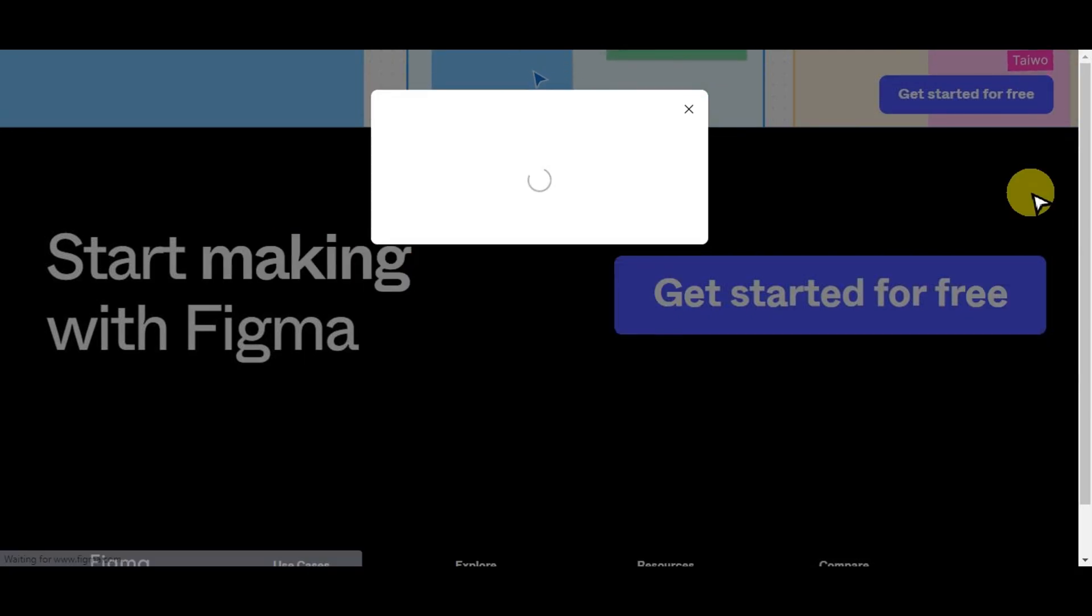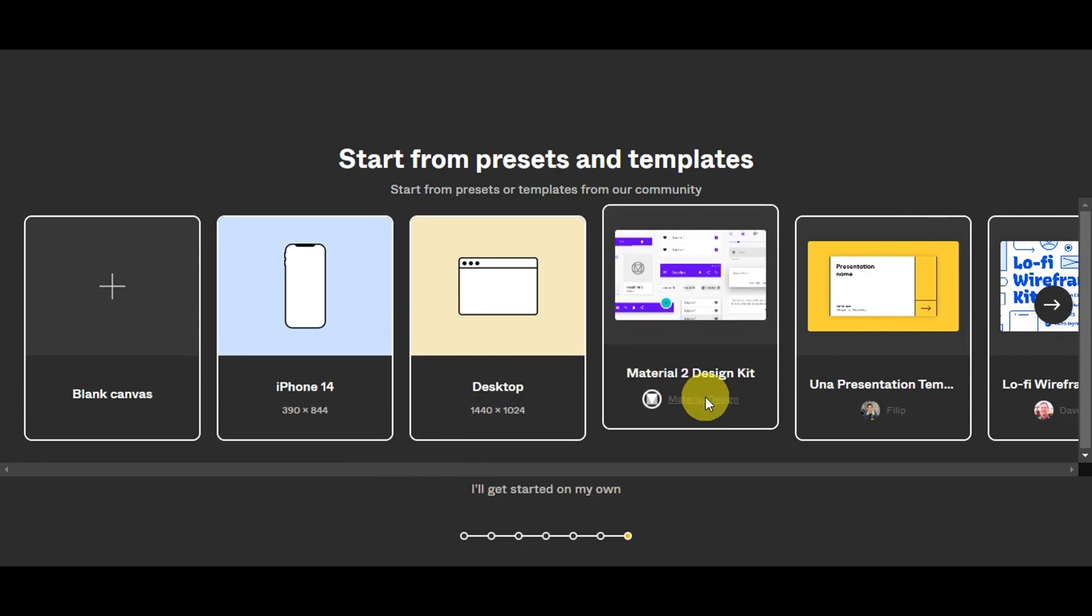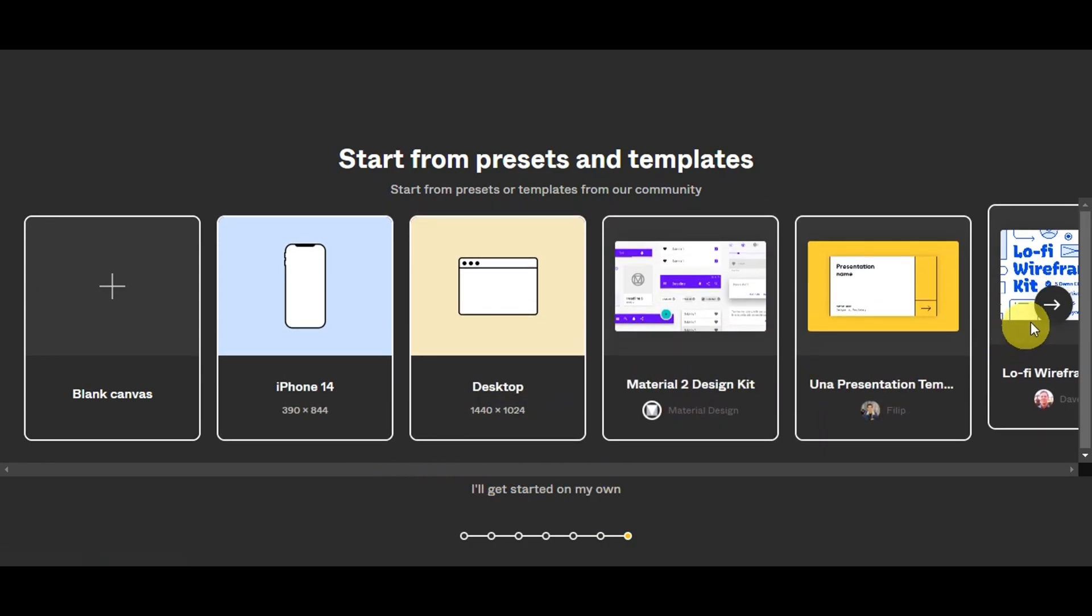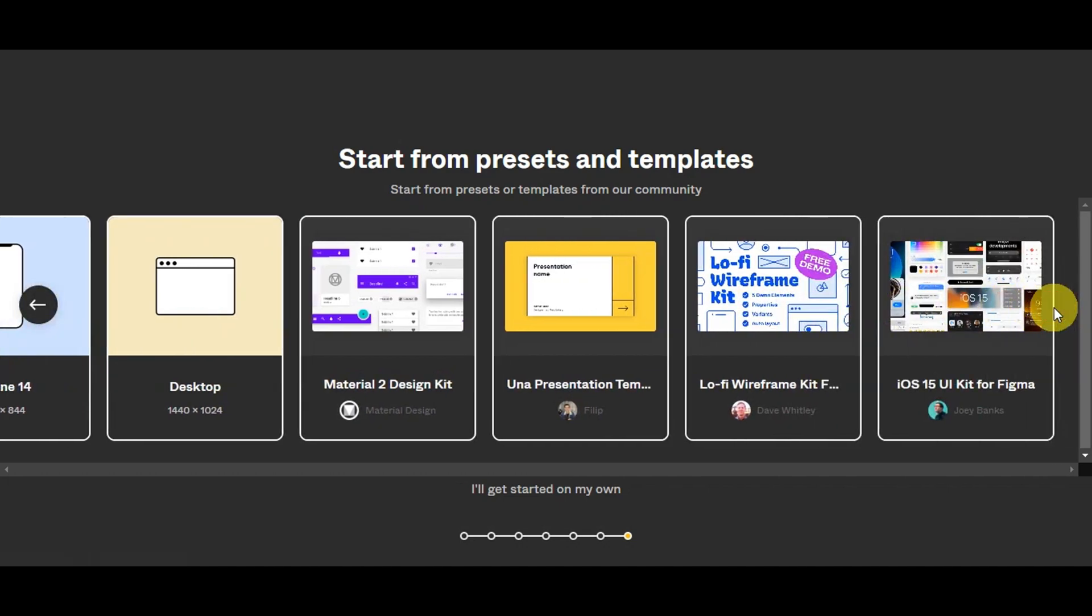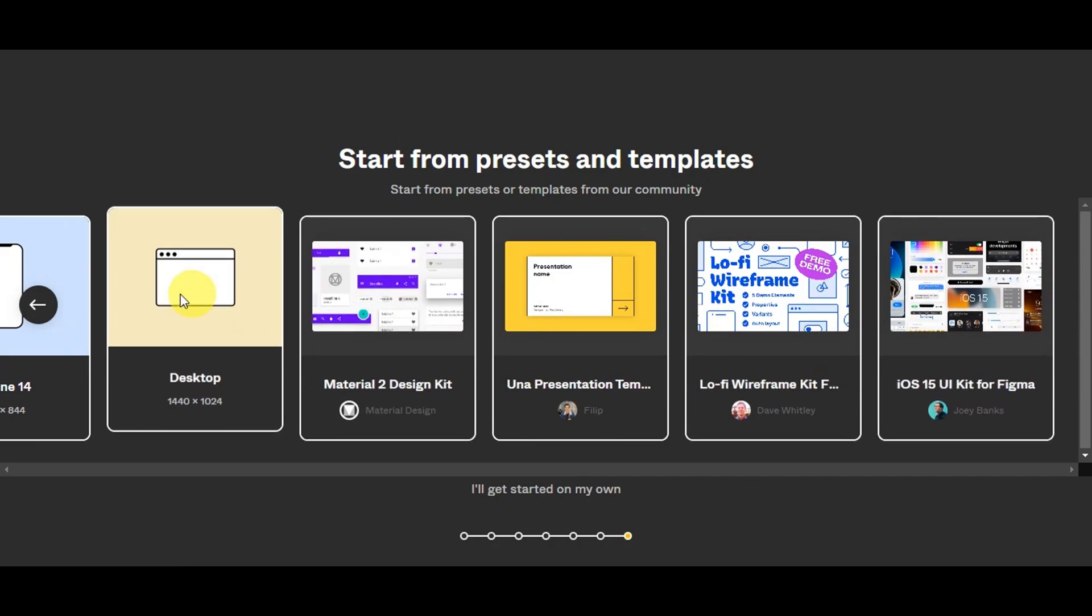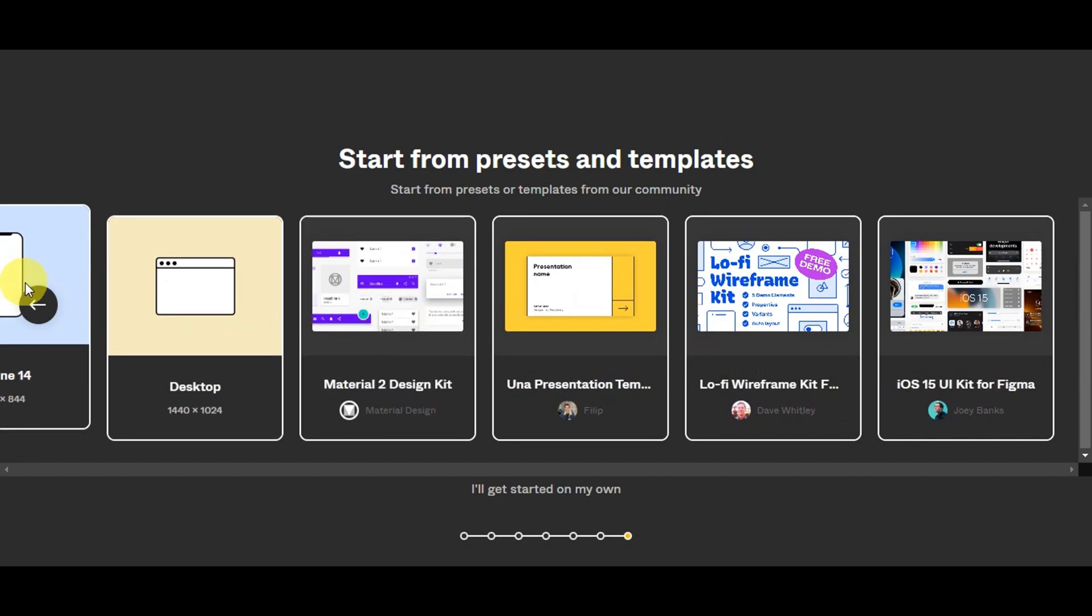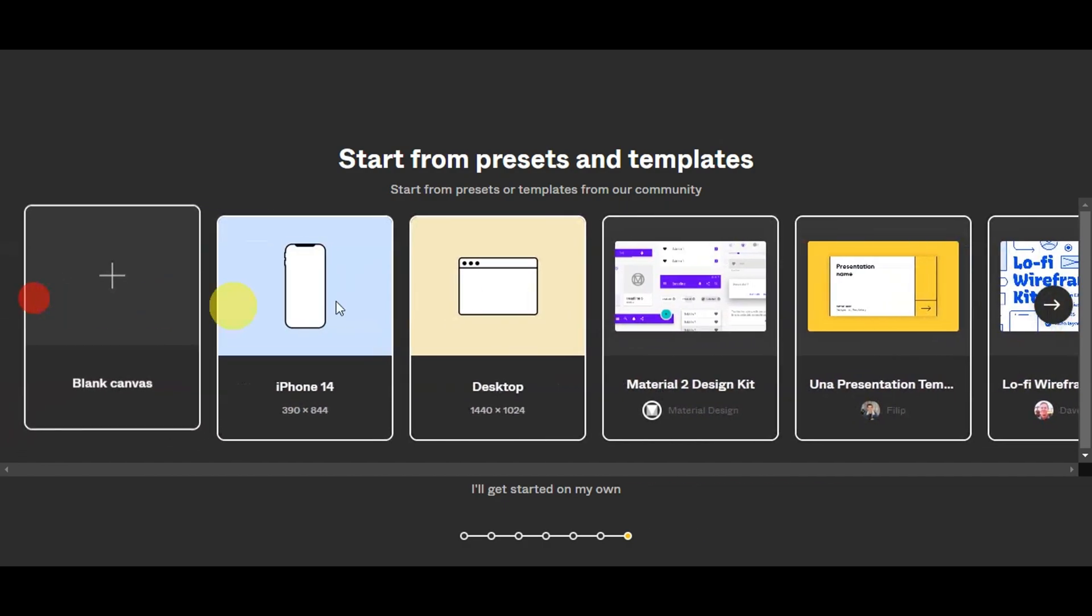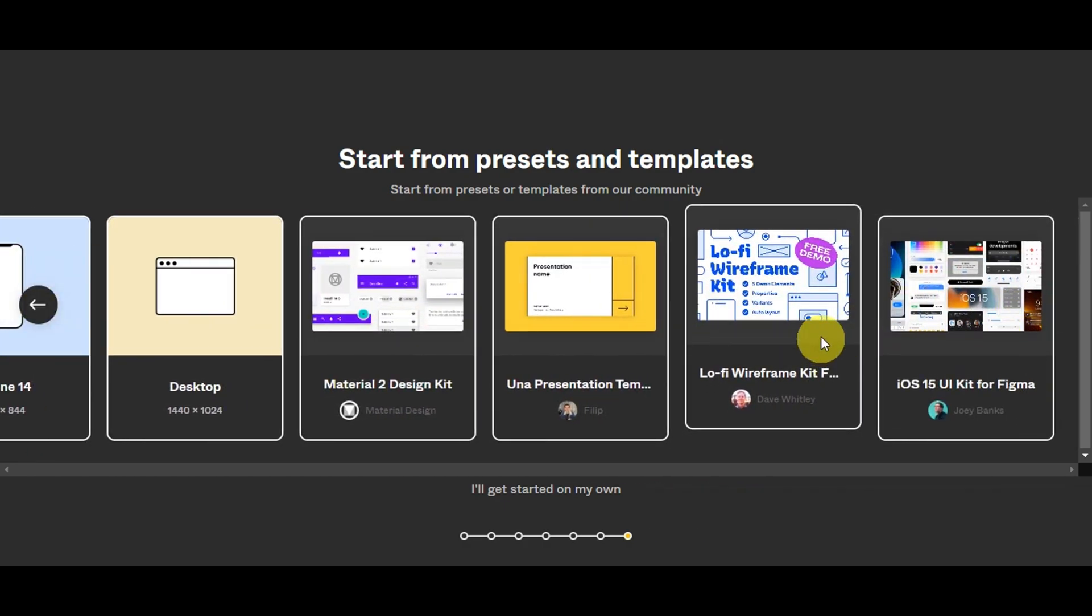Before getting started, if you're a beginner you'll see the 'Start from Presets and Templates' screen. Just choose from that if you don't have any pre-designed templates. To begin, we need to make sure you have your Figma design ready.